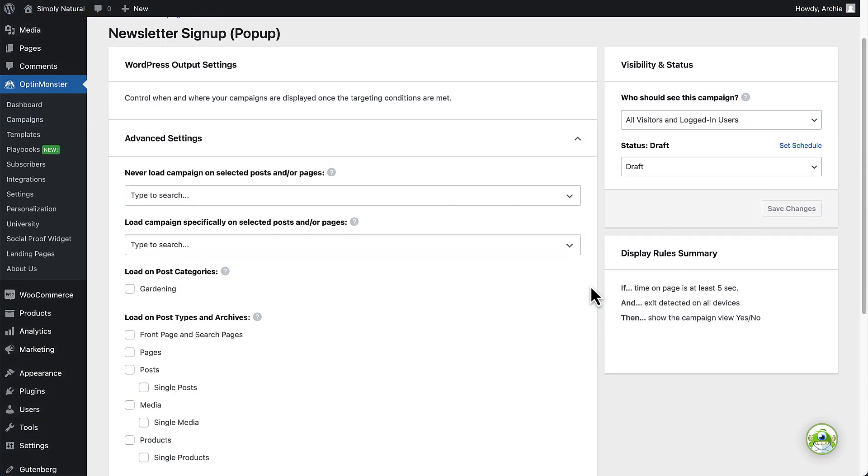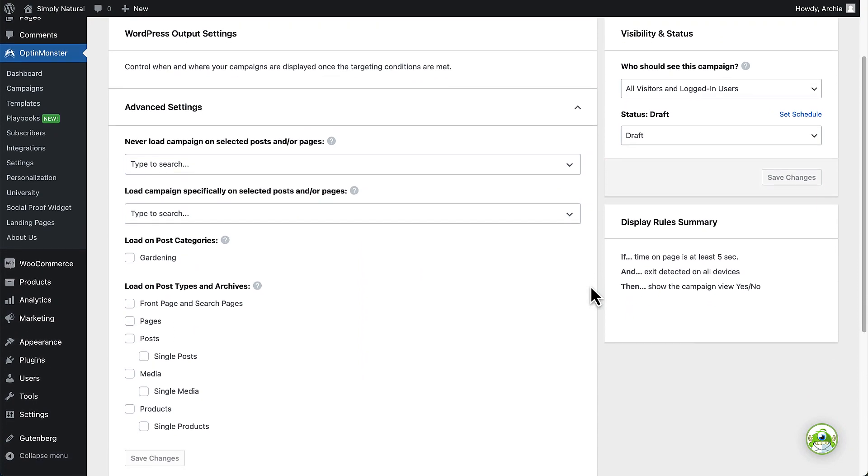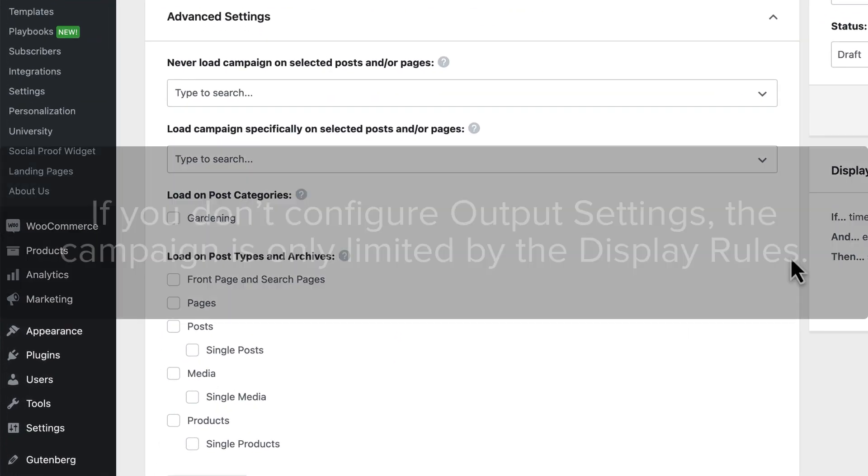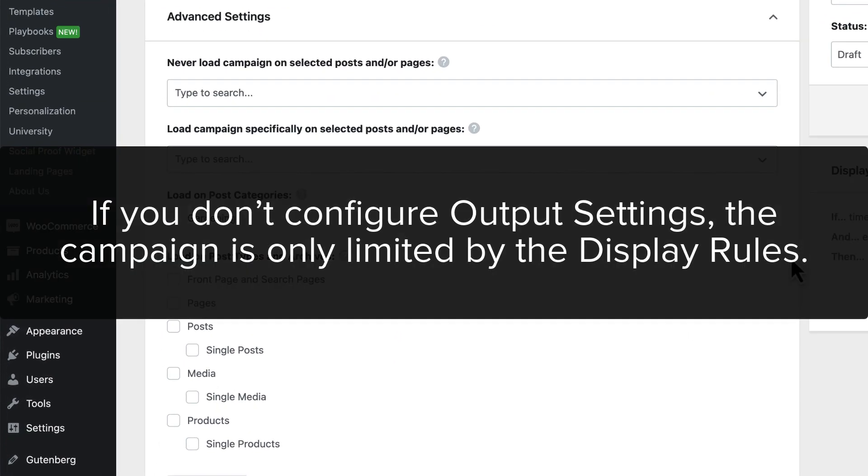So if you don't configure any settings in the output settings, the campaign's embed code will be added to the entire site when published and only the display rules will control how and when the campaign appears to your visitors.